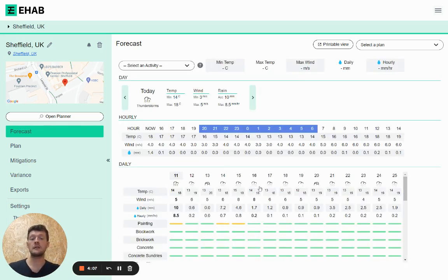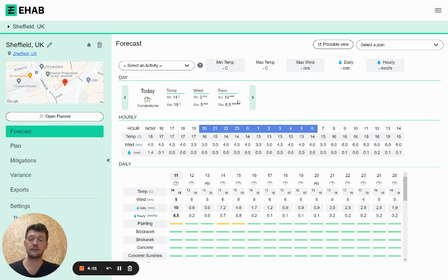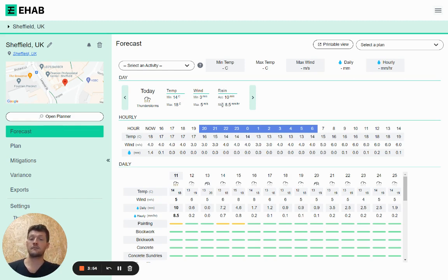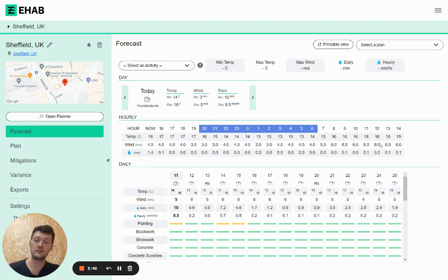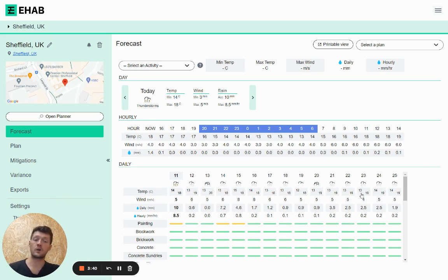Once your data is loaded in, there are a few different things that we give you. First and foremost, we summarize the daily information for temperature, wind speed, and rainfall. We do accumulated rainfall over the day, as well as the max rainfall that will be happening in an hour. Just below that, you'll see that there is hourly data as well, from now for the next 24 hours.